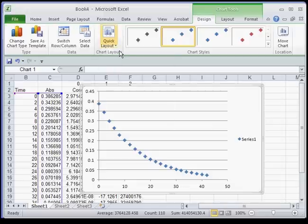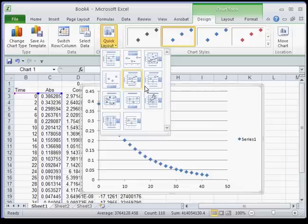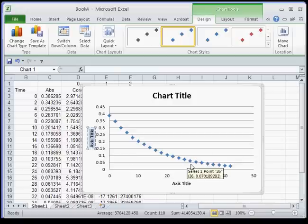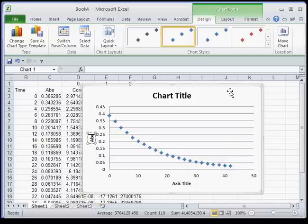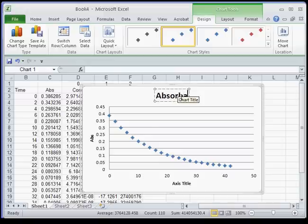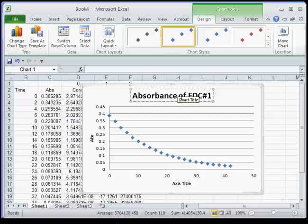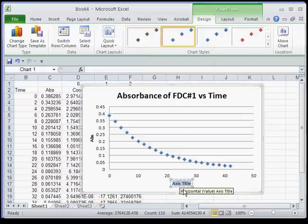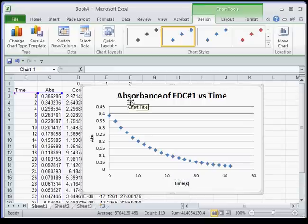Next you want to format. There are a bunch of quick layouts and some of these are pretty good for this kind of stuff. Over here we're going to type 'concentration' — or sorry, 'absorbance' — so this is absorbance of FDC number 1 versus time. The bottom axis is time. I just hit Enter to activate that. Time in seconds. So there's the first graph.